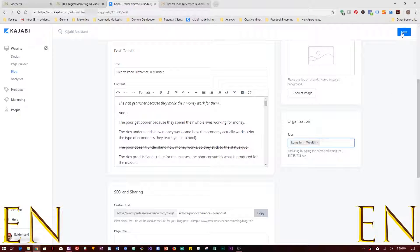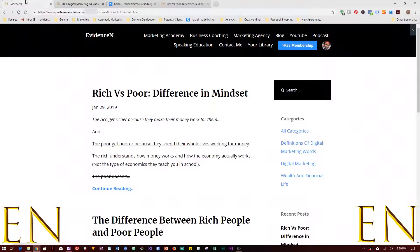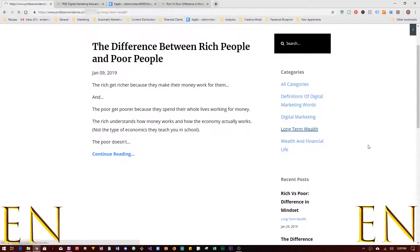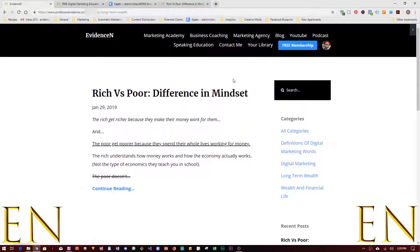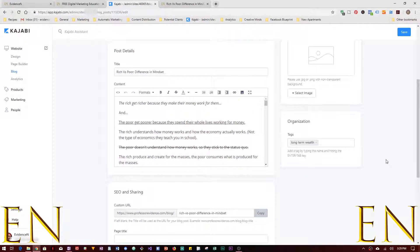Click Enter and then click Save. When you go back and refresh, 'Long Term Wealth' has been added as one of the categories. Whenever you click on Long Term Wealth the blog we created shows up. You can also go to All Categories. That is how you add categories in the Kajabi blog.